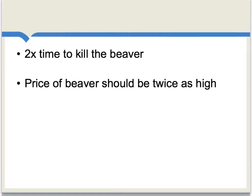Smith starts with the assumption that it takes twice as much time to kill the beaver than it takes to kill the deer. He then asserts that in equilibrium, the price of beaver should be twice as high as the price of deer. The price will be proportional to the relative labor cost, and we can think of this as an equilibrium condition. That is, if the price of beaver were not twice as high as the price of deer, there would be a readjustment of labor effort until the two were to fall back into that particular equilibrium.